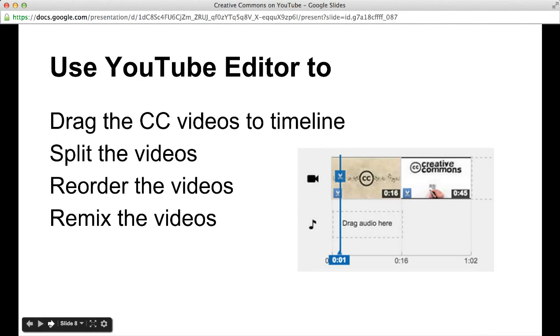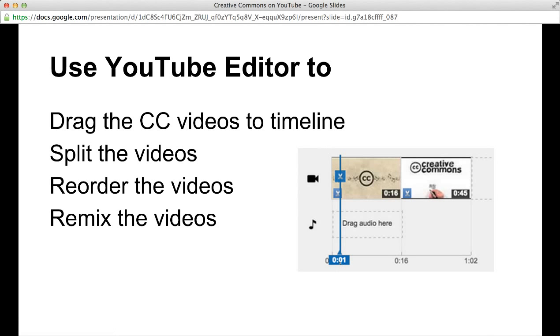Once you've dragged them down, you'll want to split the videos and only grab the parts that you wanted using the little scissors that are in that blue playhead indication. Once you have the pieces of the videos you want, you can reorder the videos so that you can remix them.